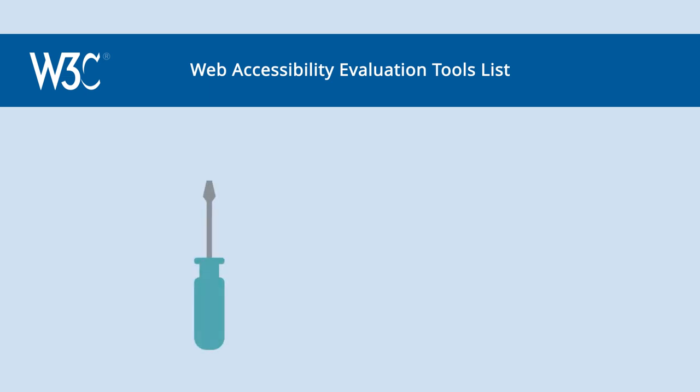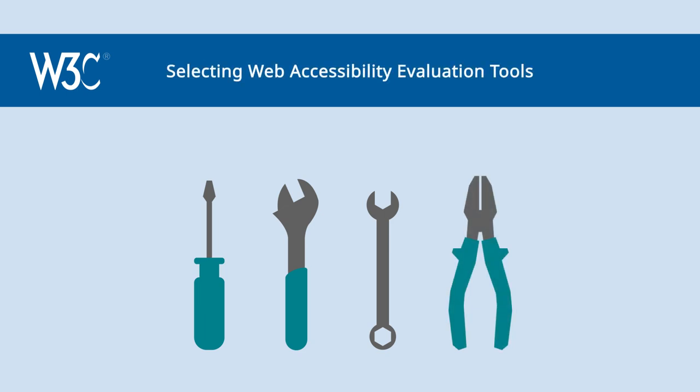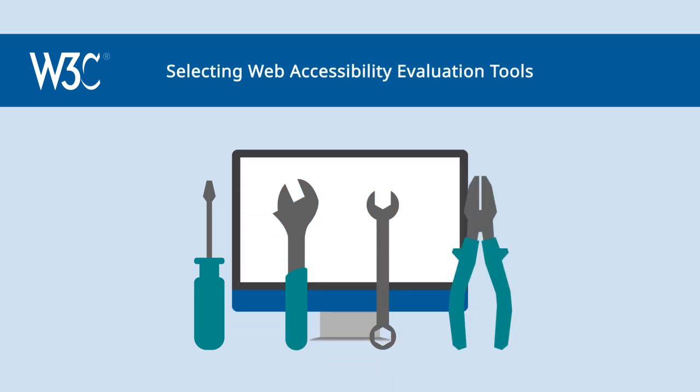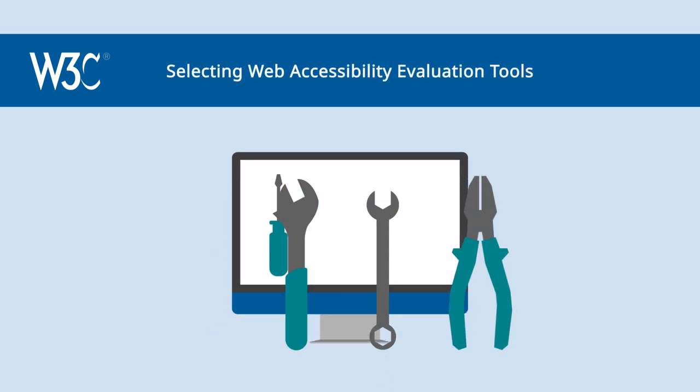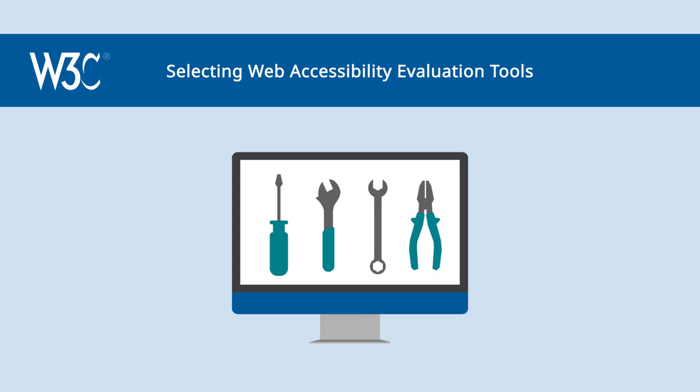WAI also maintains a Web Accessibility Evaluation Tools list that you can filter. Selecting Web Accessibility Evaluation Tools explains what tools can and cannot do.